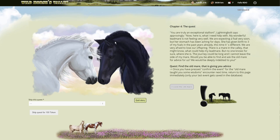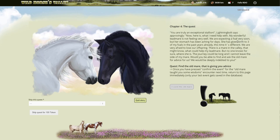Chapter 4. You are truly an exceptional stallion. Lightning Bolt says approvingly. Now. Here is what I need help with. My wonderful lean mare is not feeling very well. You are expecting a foal very soon but her stomach has been aching the day. She has given birth to three of my foals in the past years already. This time it's different. We are very afraid to lose our offspring. Oh this is sad. Quest. Find the old mare that is giving you advice.